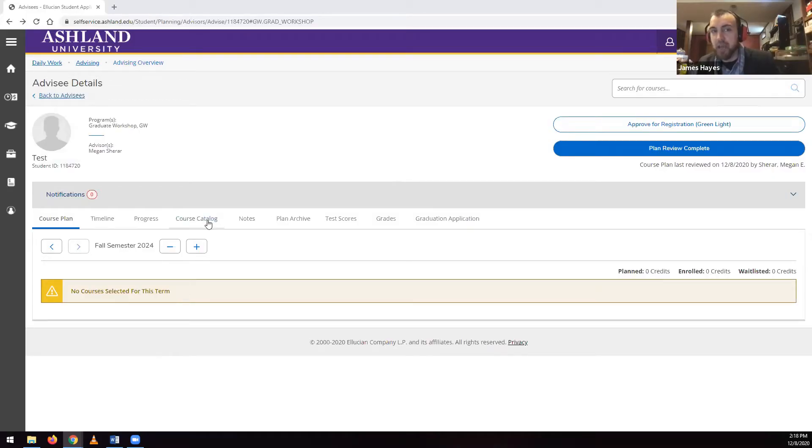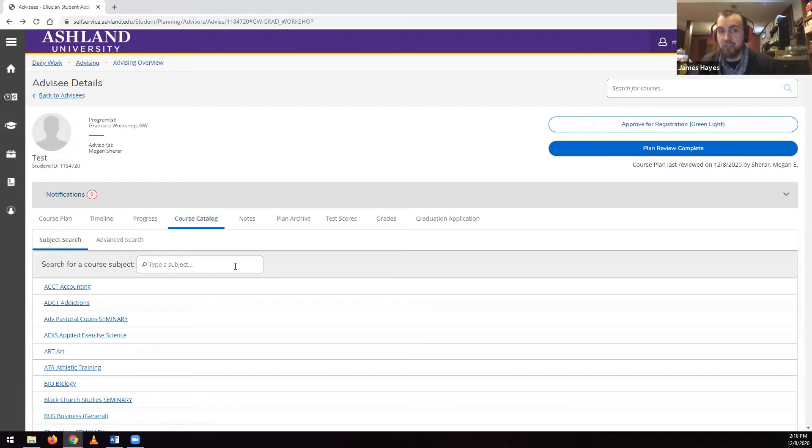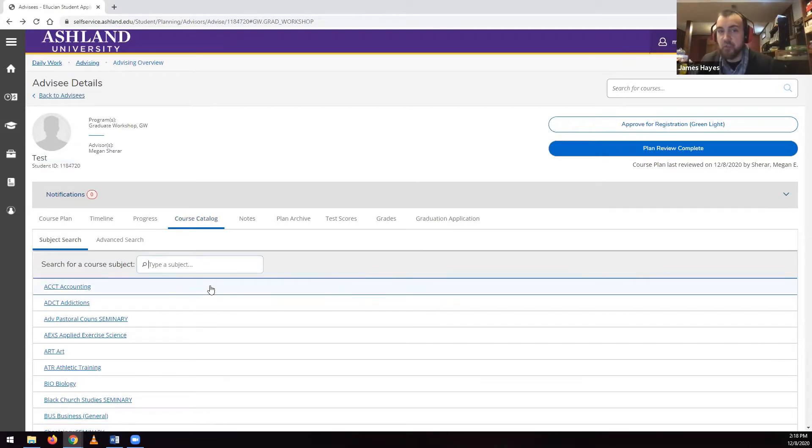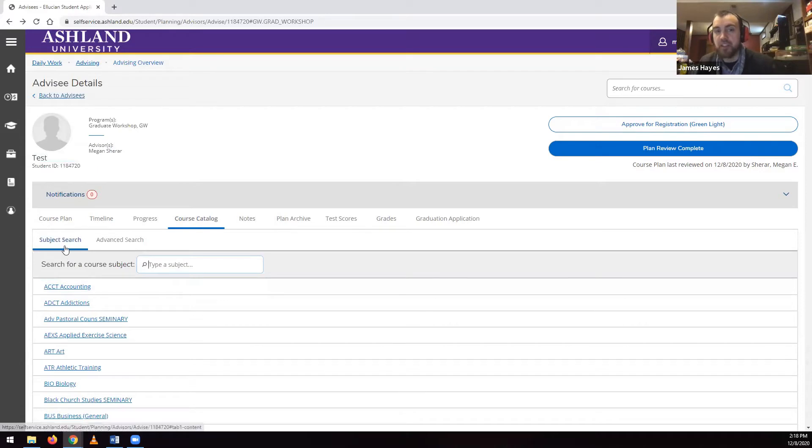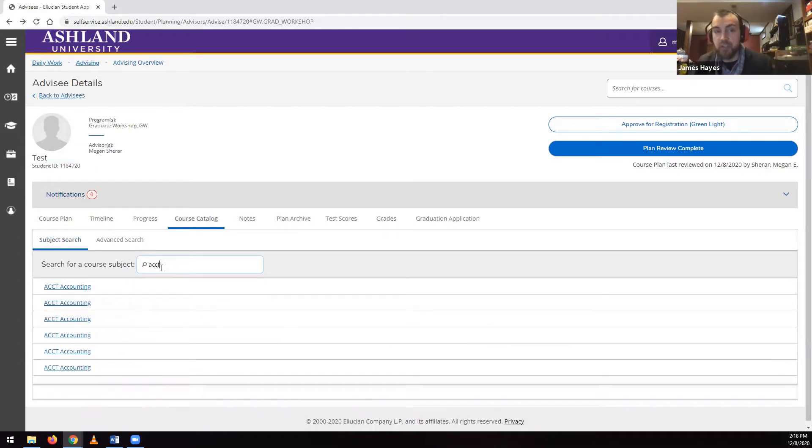The Course Catalog tab lets you search for courses offered at Ashland University. In the Course Catalog tab, the first screen that appears features a search box that lets you search for a department by either name or prefix.